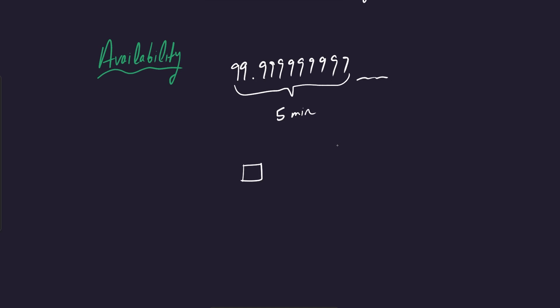There's this concept of horizontal scaling, where we added multiple different instances. And now we have a load balancer and then we can distribute traffic to them. We already kind of learned about this. And we know now that if this instance goes down, it doesn't really matter. Things can carry on as usual. We can direct traffic over here, over here, over here. This is one aspect of availability.